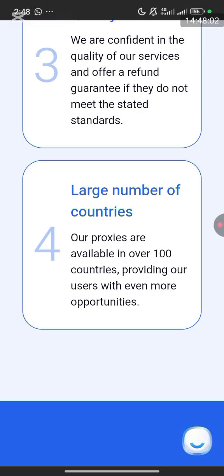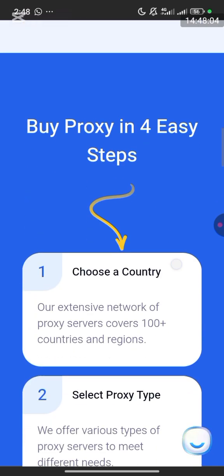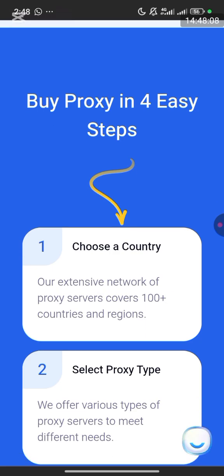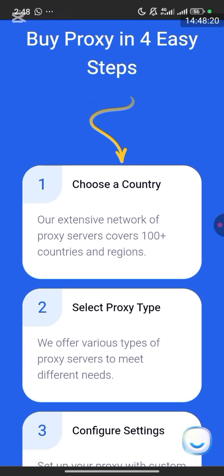You can buy a proxy in four steps. First, choose the country you want to buy from — United States, Canada, UK, any country of your choice. Second, select the proxies you want. Third, select the proxy type — we offer various types such as residential proxy, mobile proxy, data center proxy and so on.